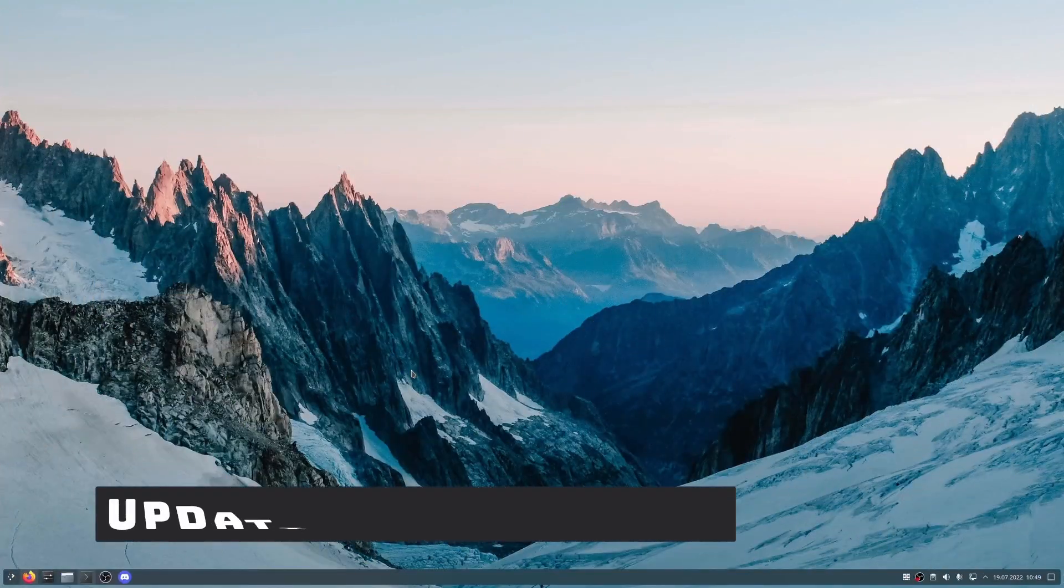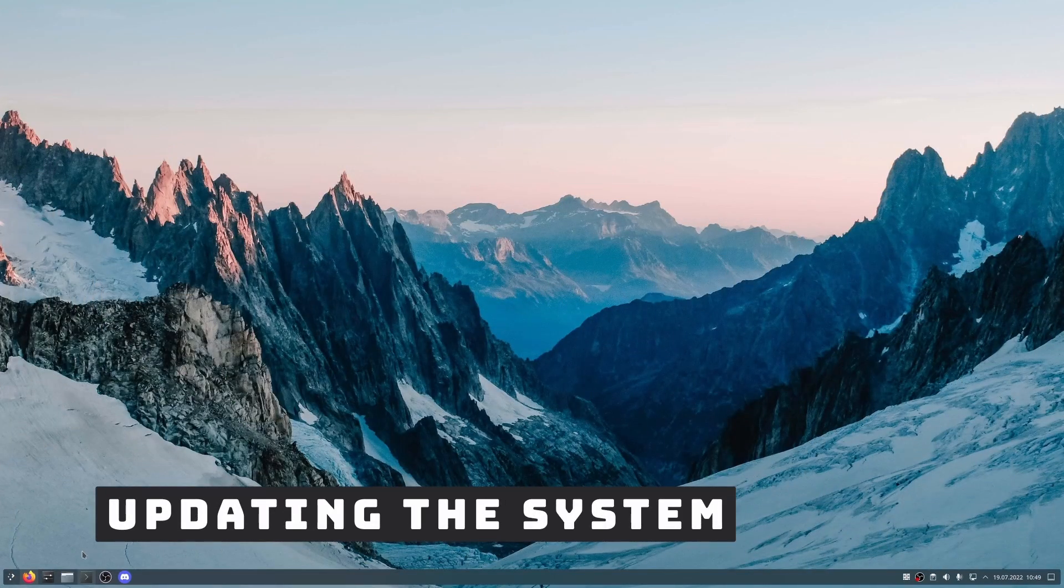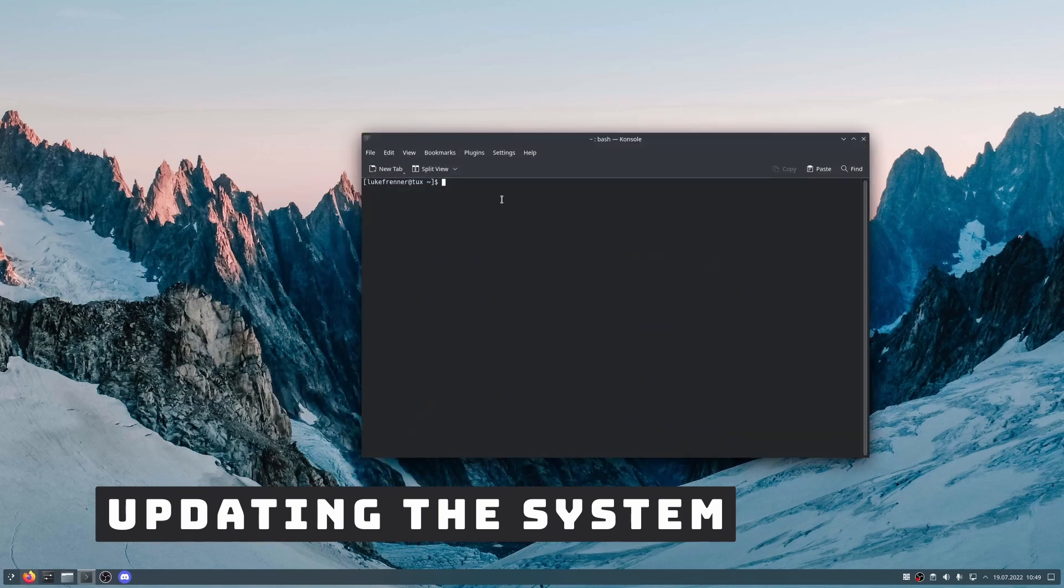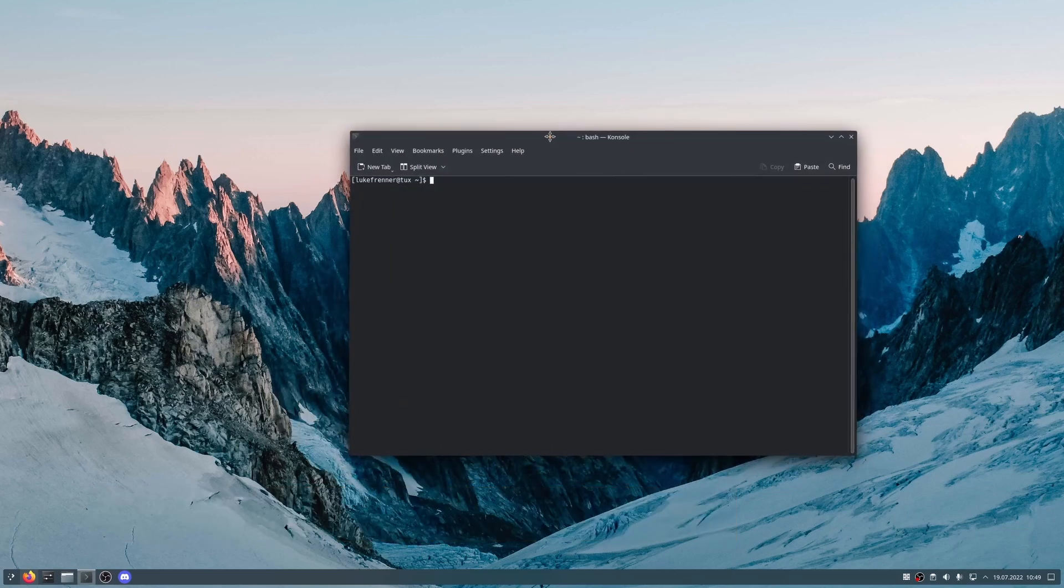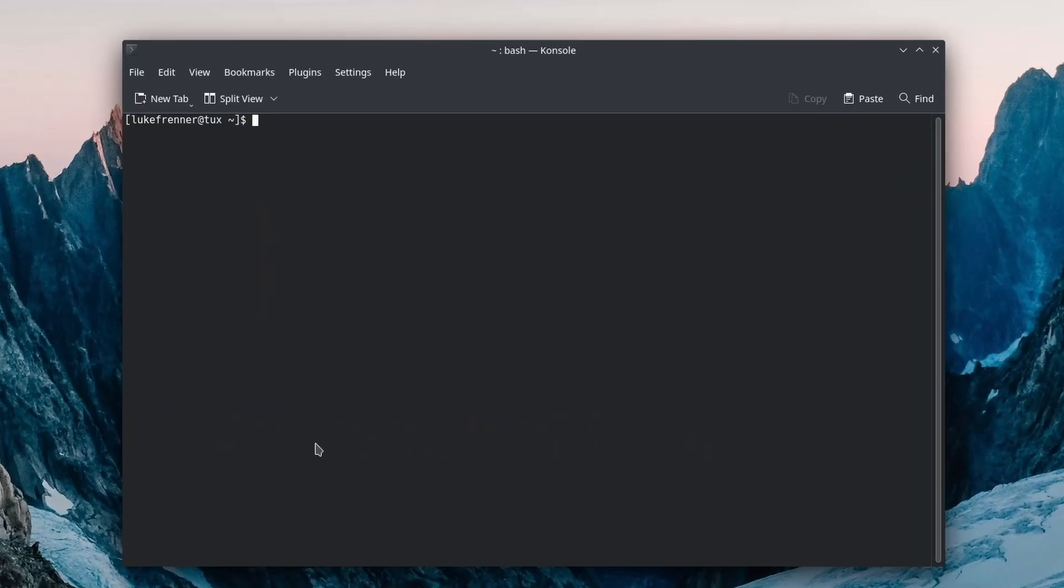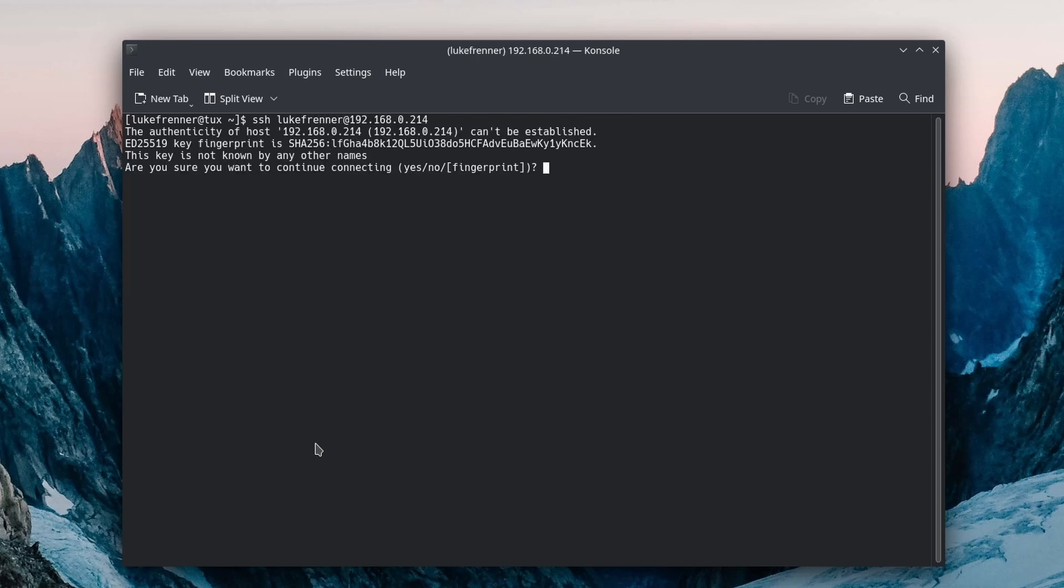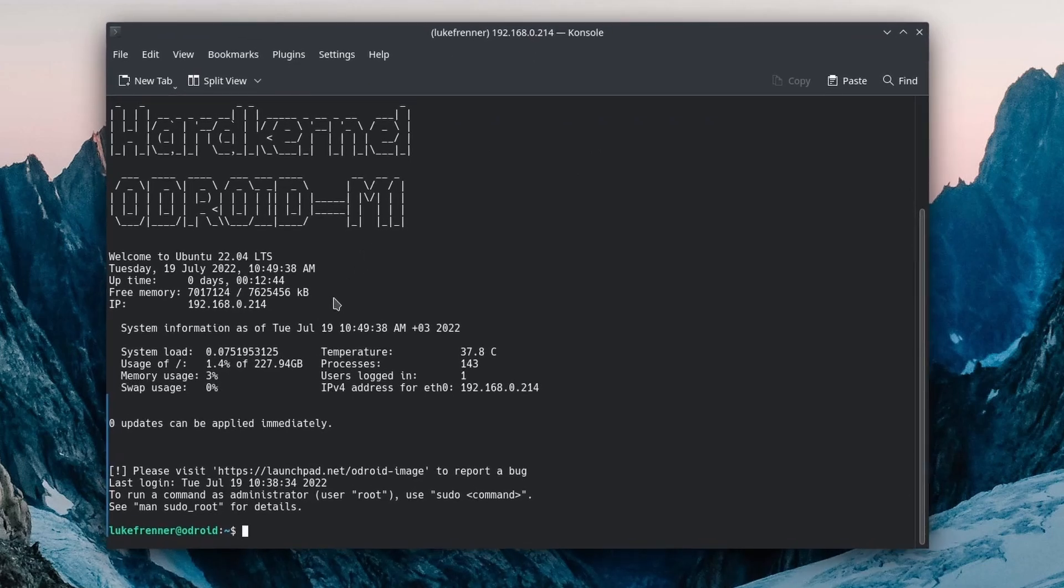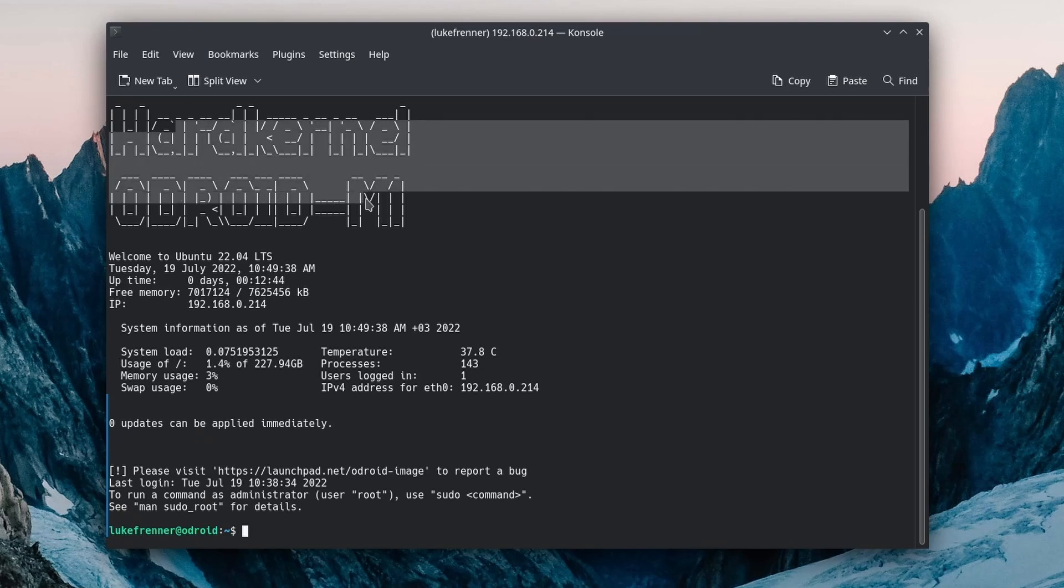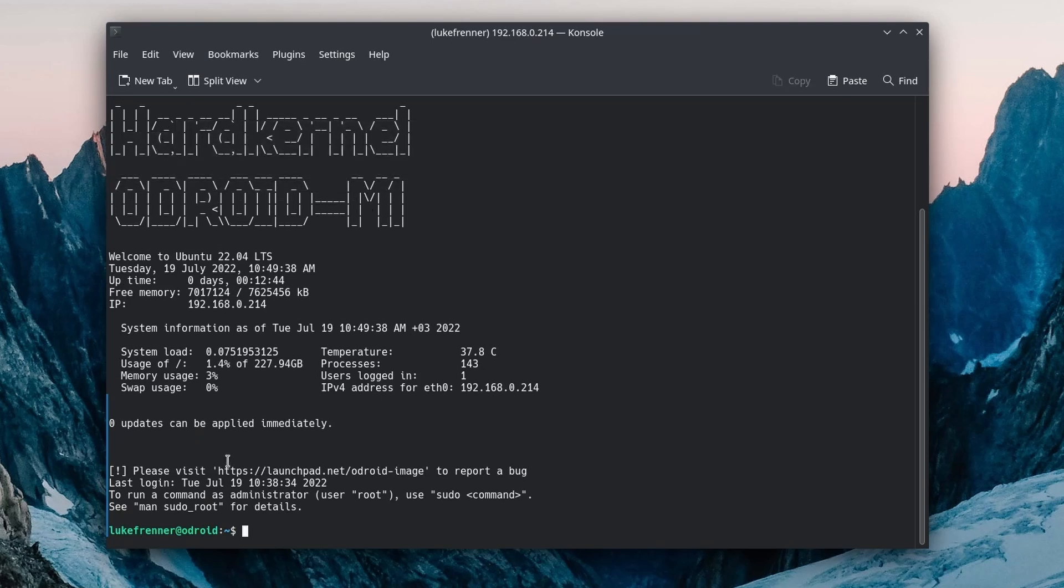So I'm on my main desktop PC now, and so now we can actually SSH straight into our Odroid M1, or if you're using some other type of hardware, you can SSH into that piece of hardware. So here in my terminal, I'm going to type SSH and my username. So that is lukefrenner. I'm going to do at my IP address. I hit enter, and it says, are you sure you want to continue connecting? I'm going to type in yes, and type in my password.